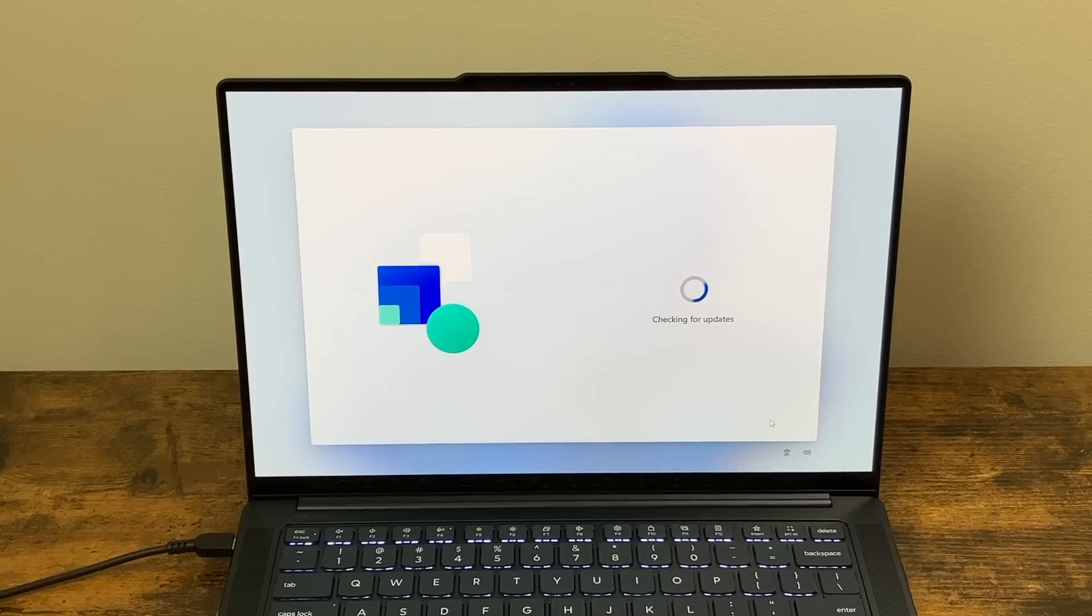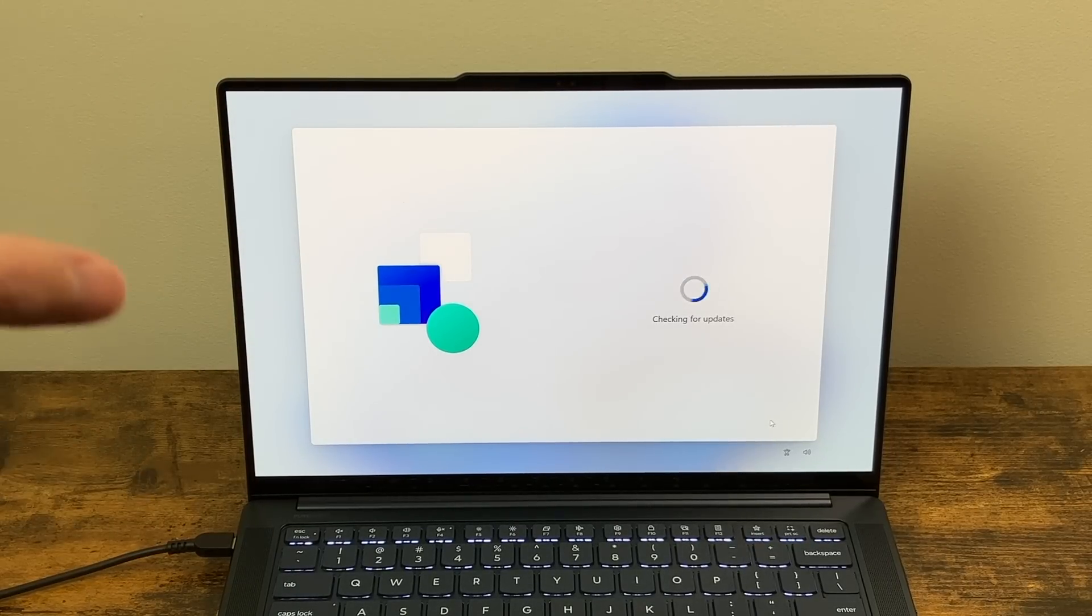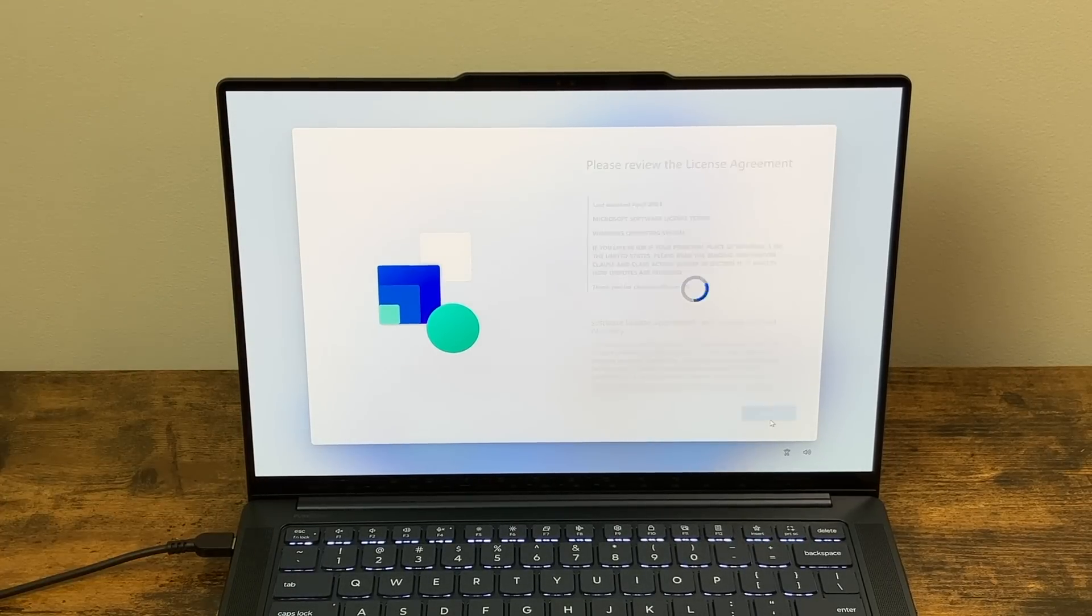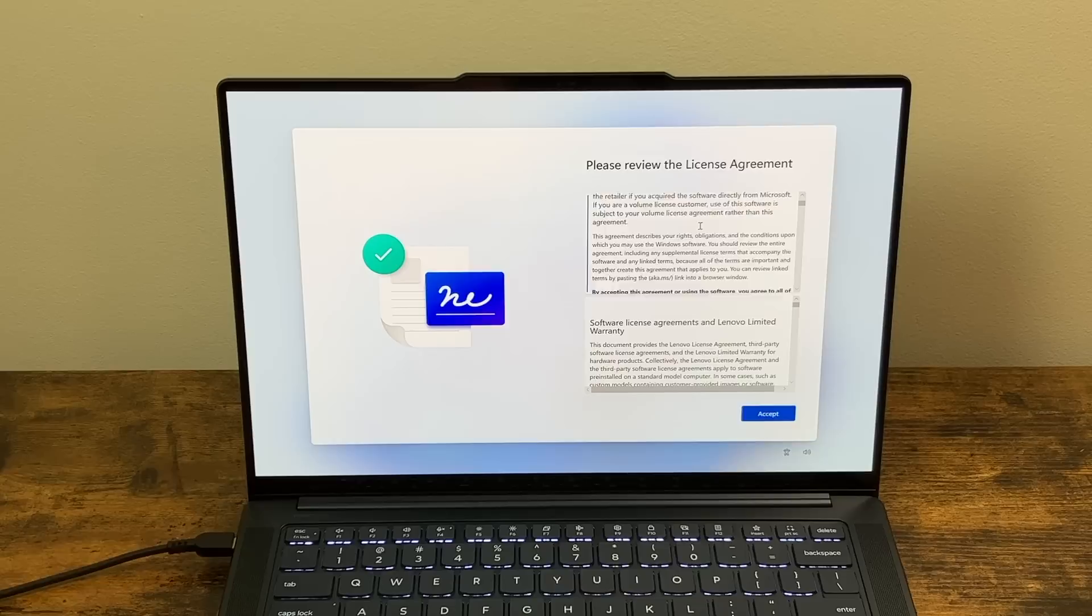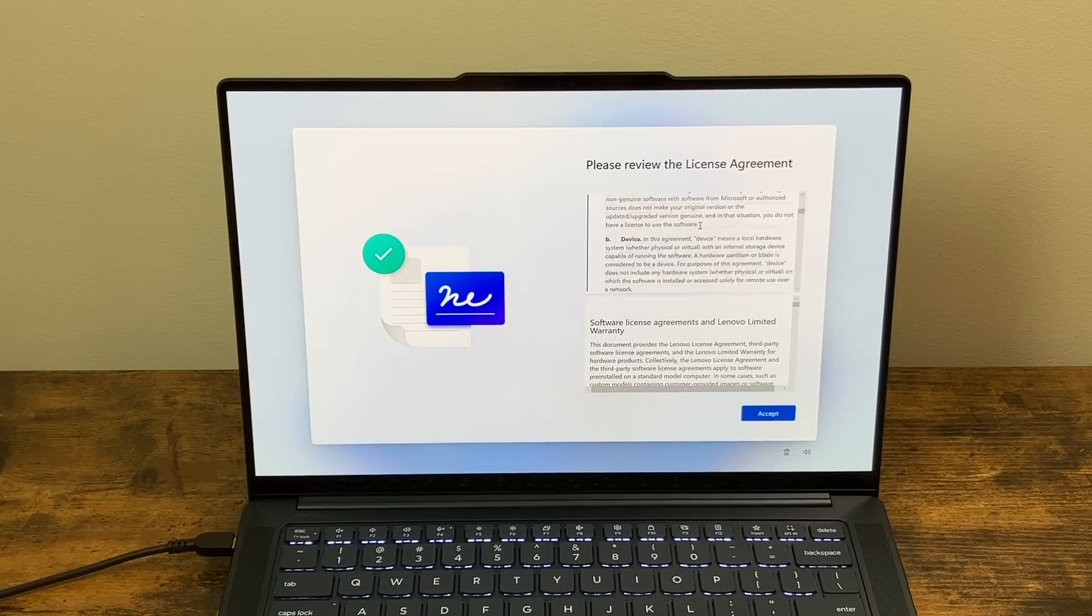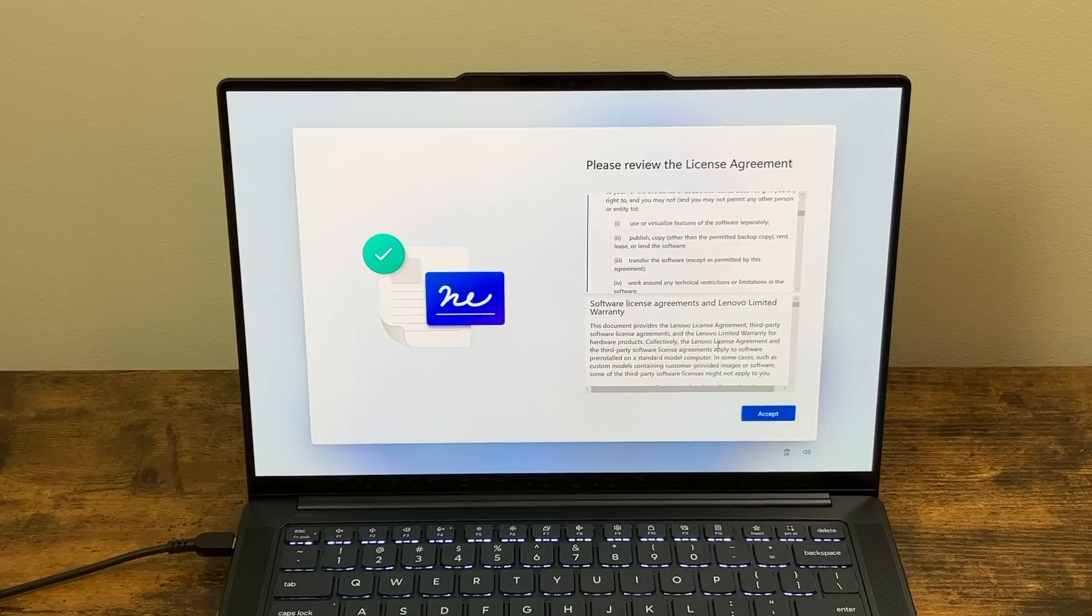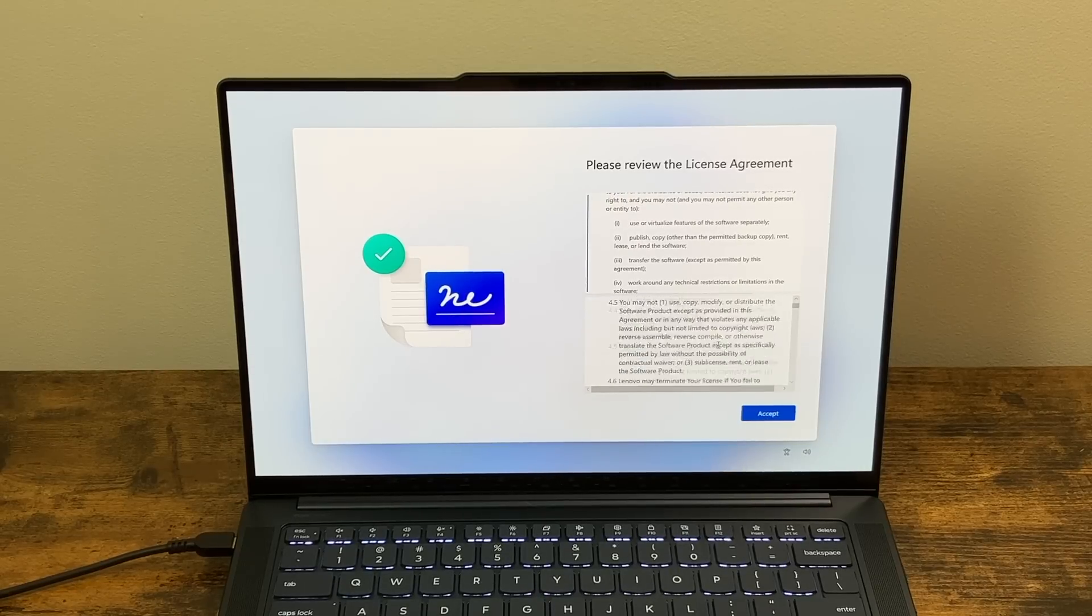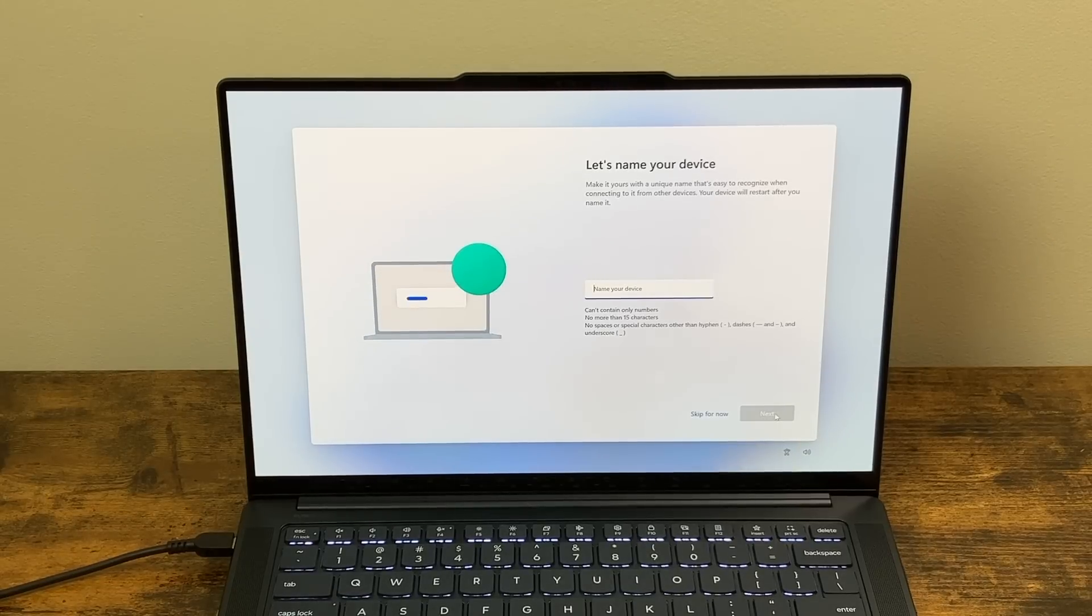After connecting to WiFi, we are checking for updates. Now, one of the big updates that is now available for all the Copilot Plus PCs is the 24H2 update for Windows 11. So we've got our license agreement here. This is for Windows. And then, of course, we have our Lenovo warranty down below. Hit accept.